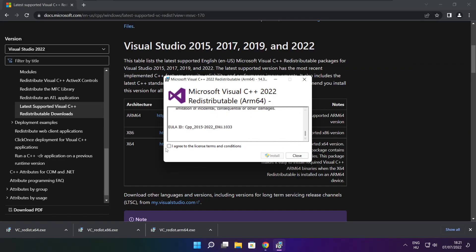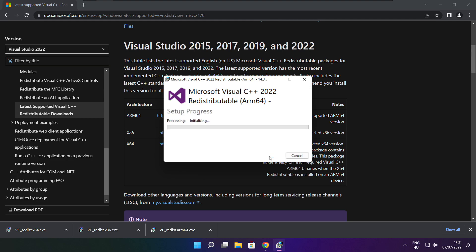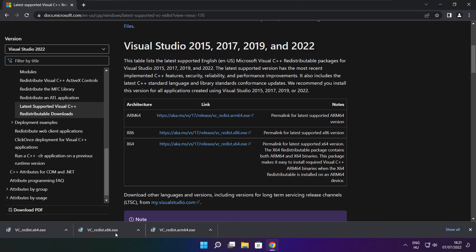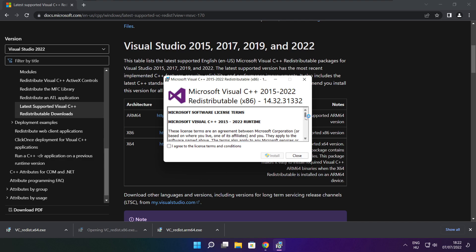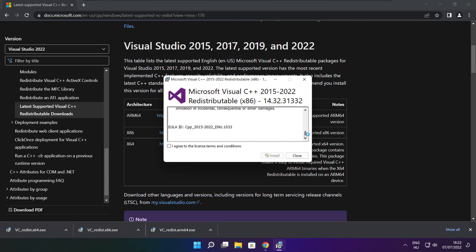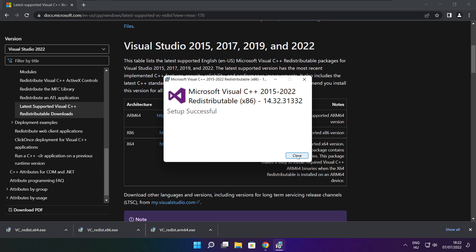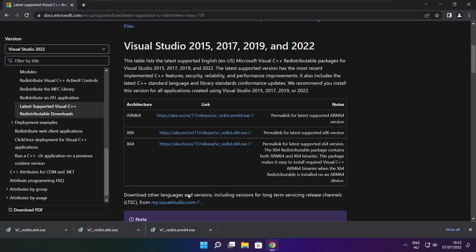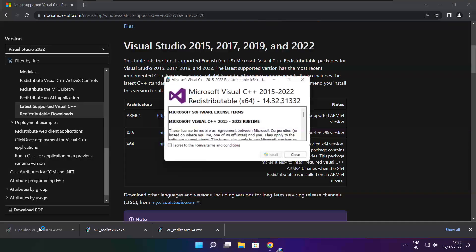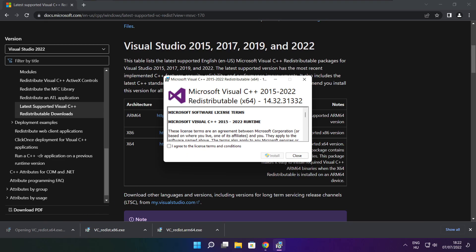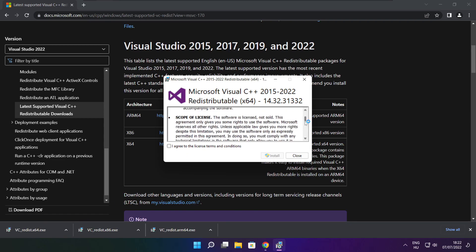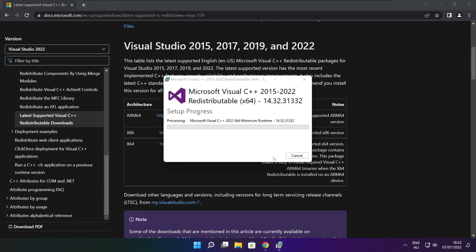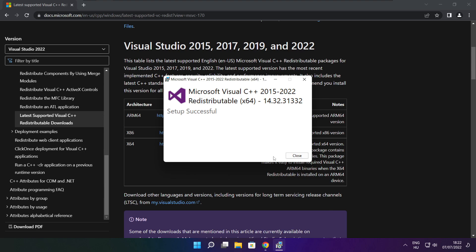Click I agree to the license terms and conditions and click install. If it fails to install, no problem. Repeat for the other files. Click close.